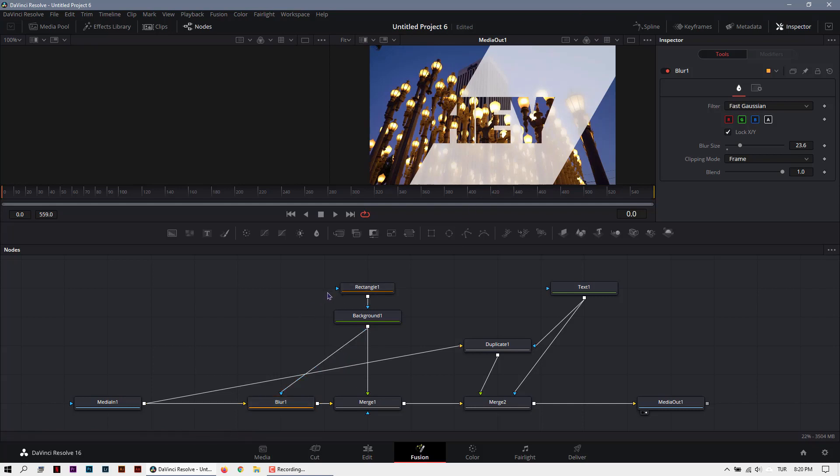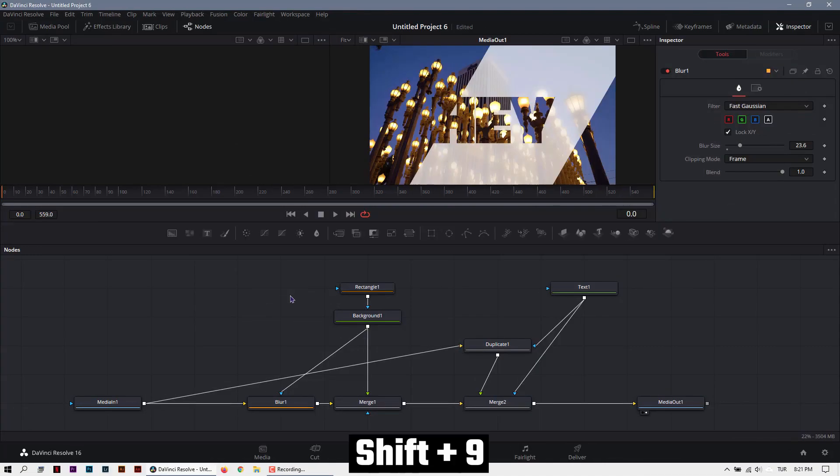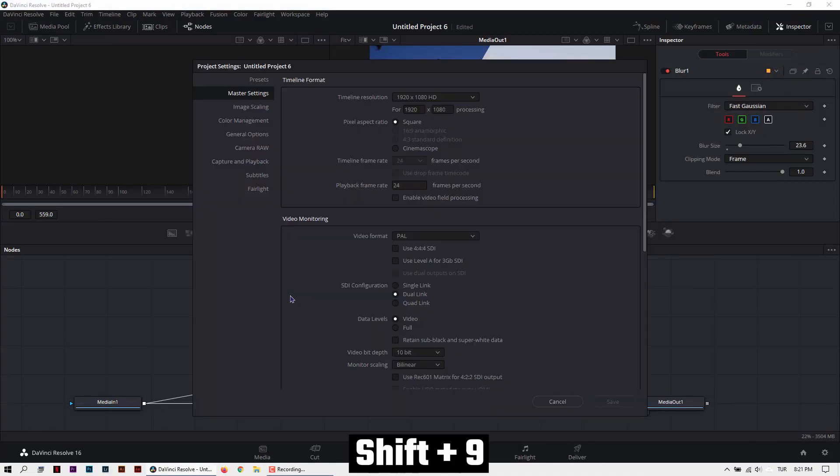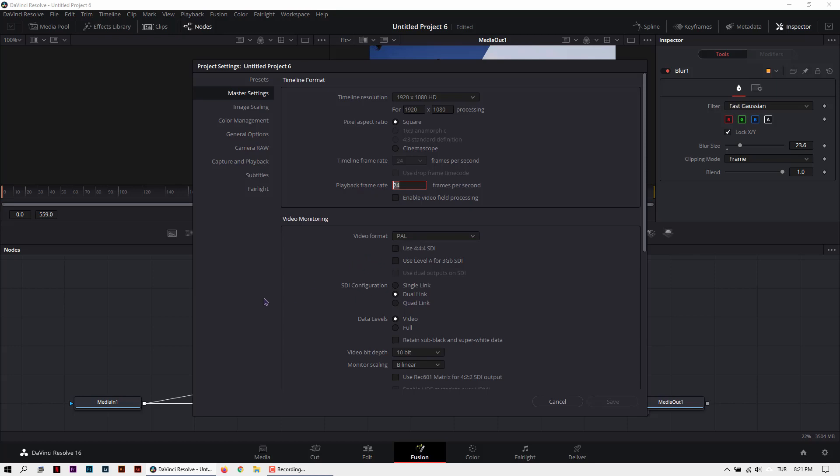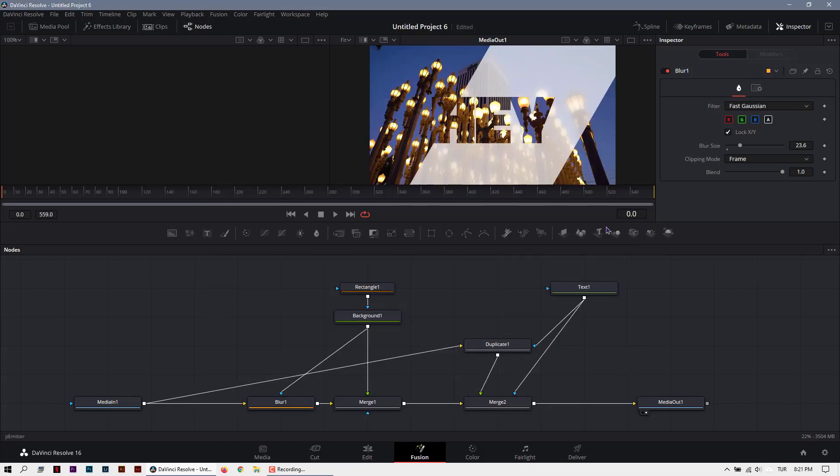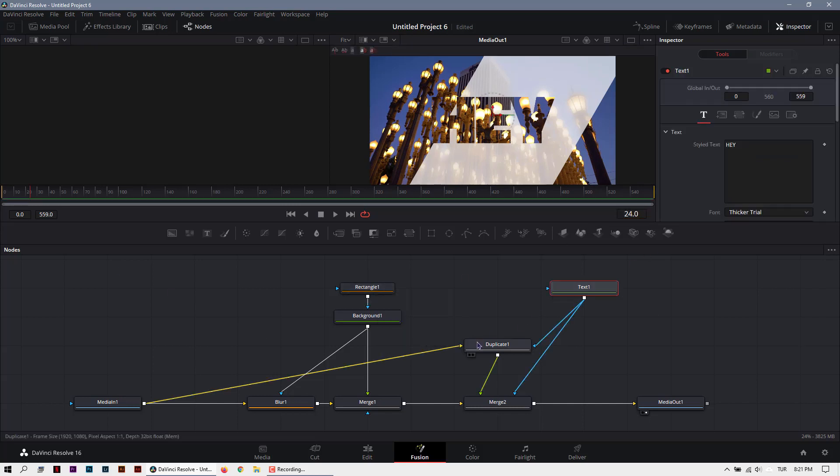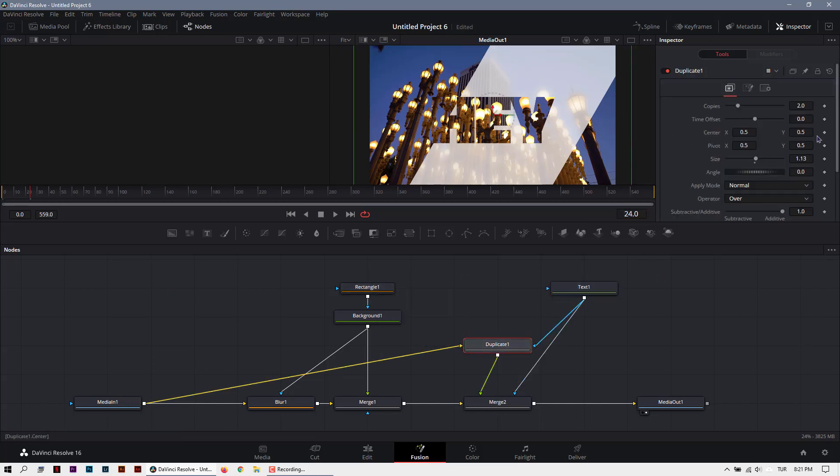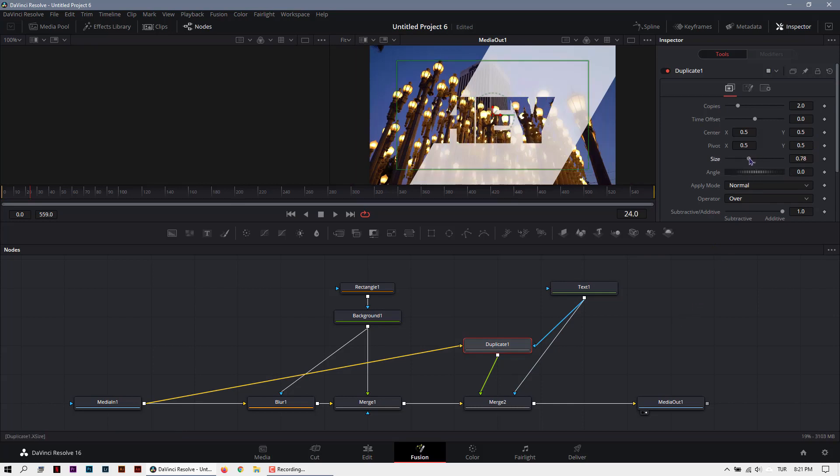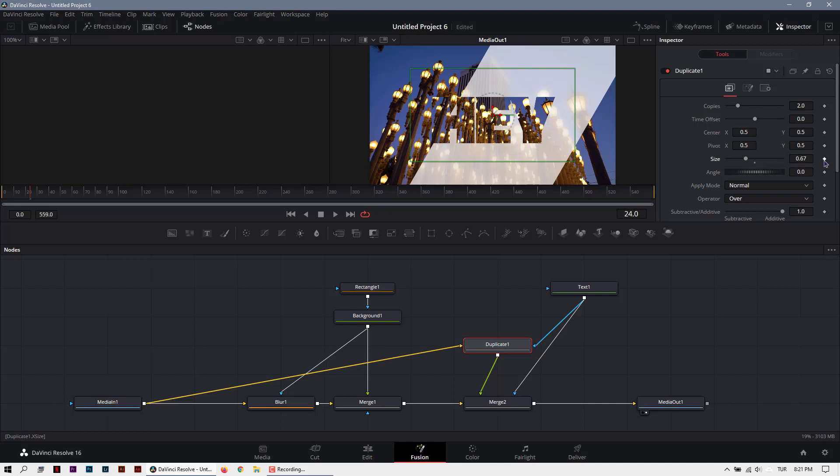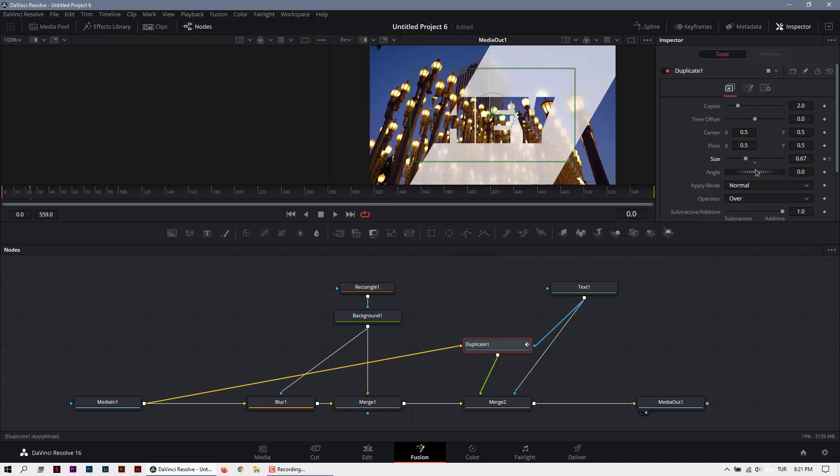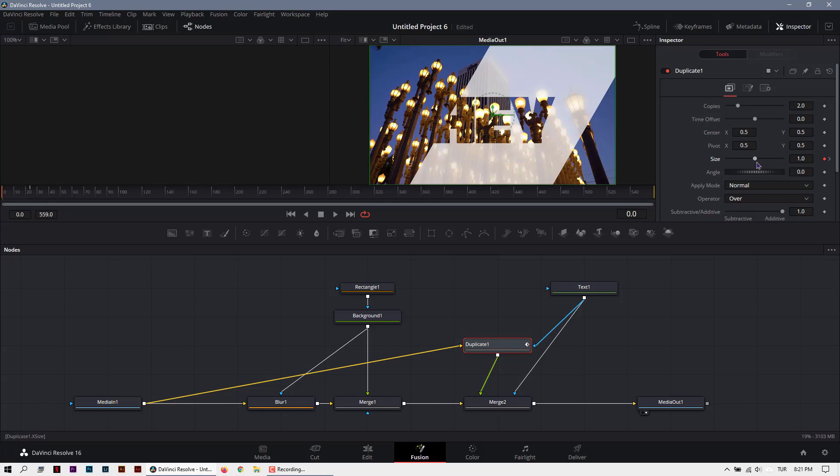Now we can animate it. If you hit the Shift+9 in Windows, we can see our frame rate is 24. That means if you go to 24, this is one second. So in the first second, my duplicate will look like this. Let's keyframe it. And go to 0 and add another keyframe here.